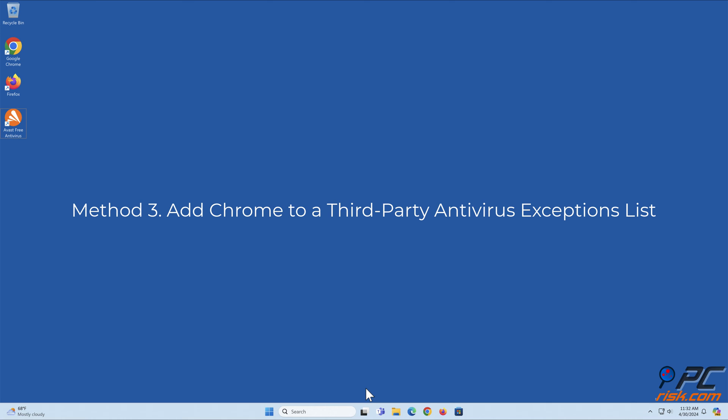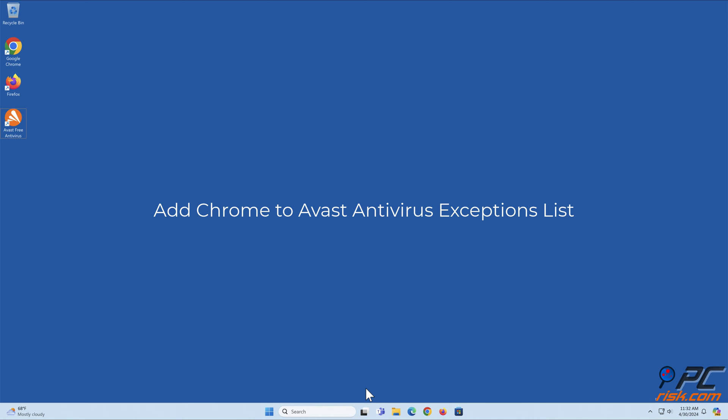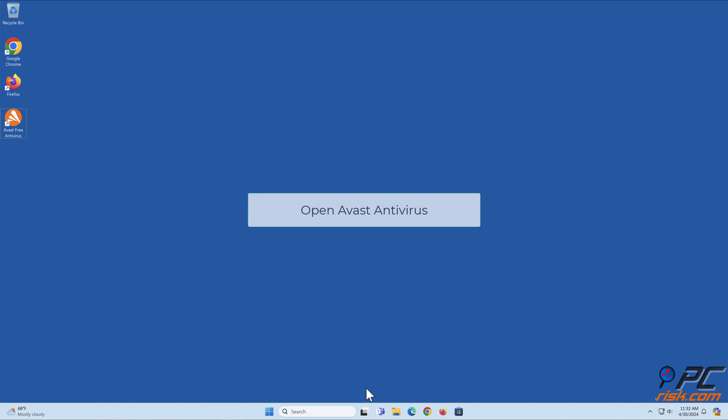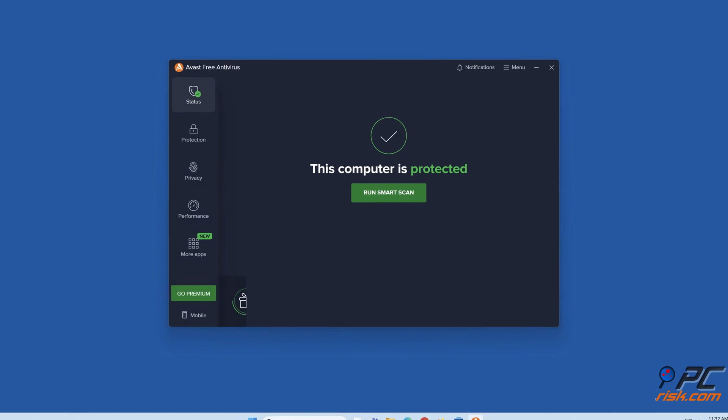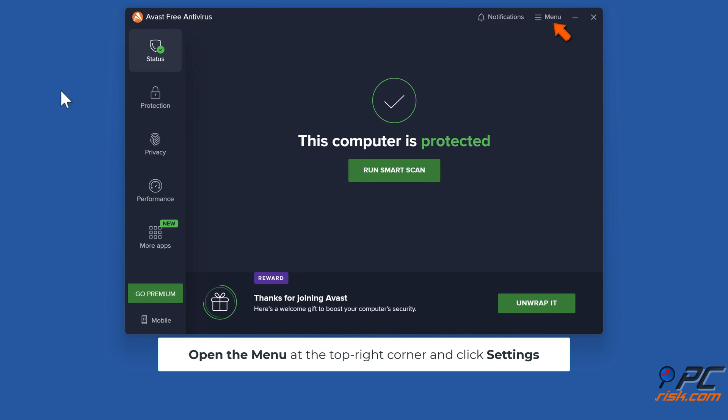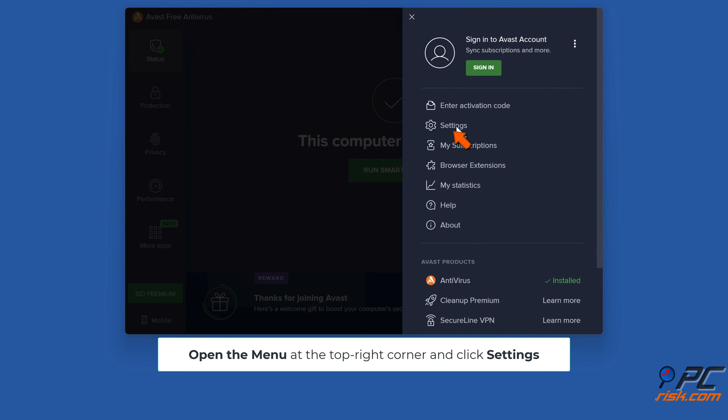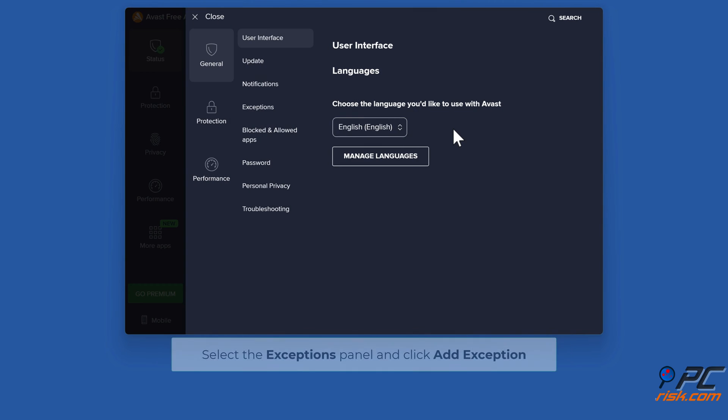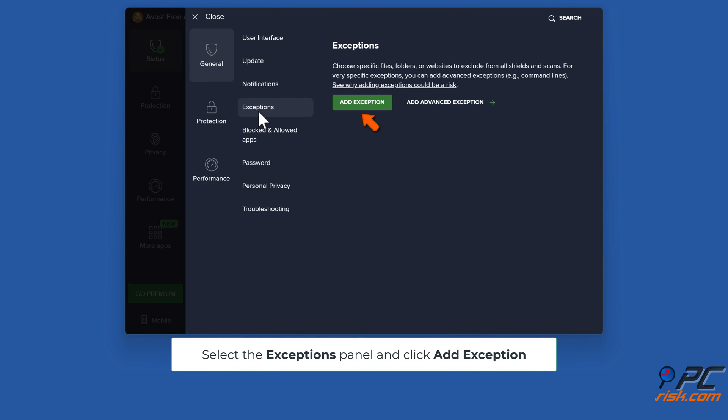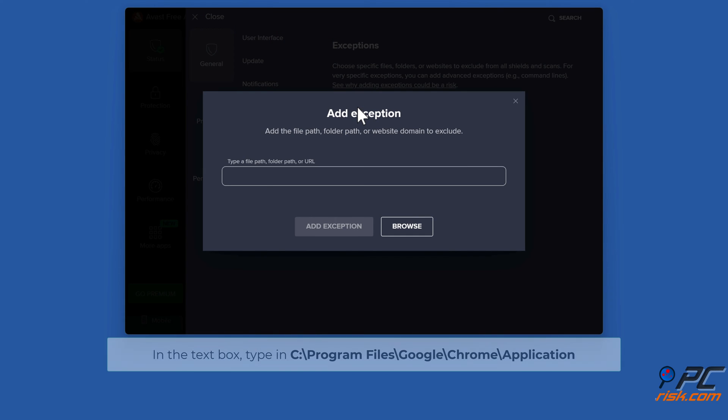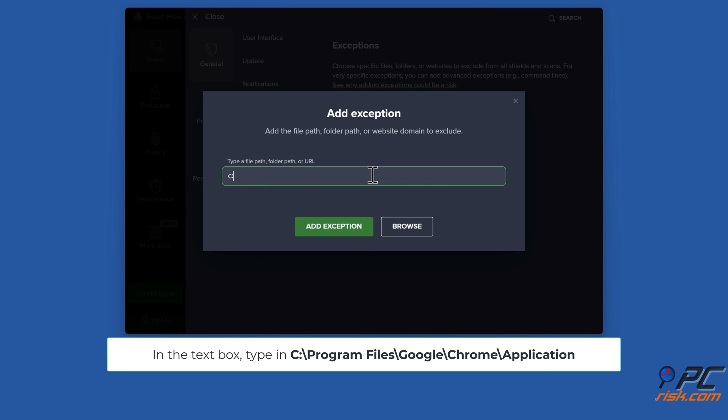Method three: add Chrome to third-party antivirus exceptions list. To add Chrome to Avast antivirus exceptions list, open Avast antivirus, open the menu at the top right corner and click settings. Select the exceptions panel and click add exception. In the text box, type in C:\Program Files\Google\Chrome\Application.